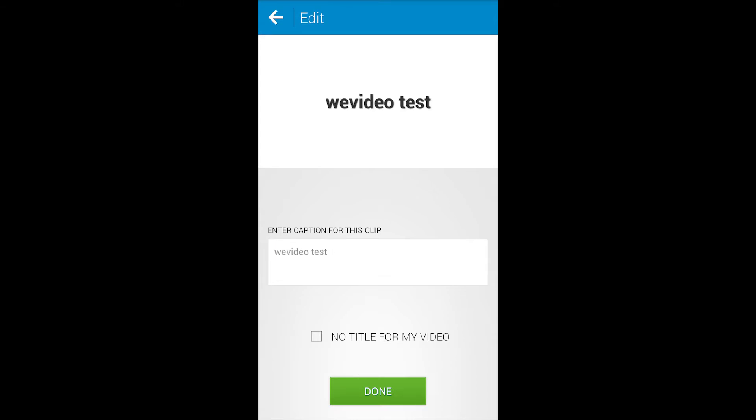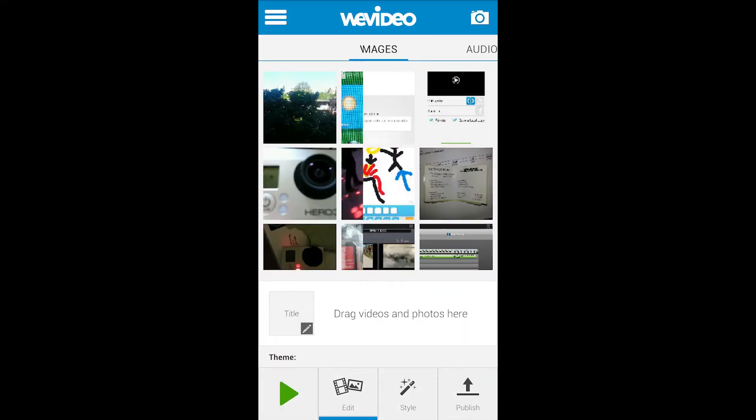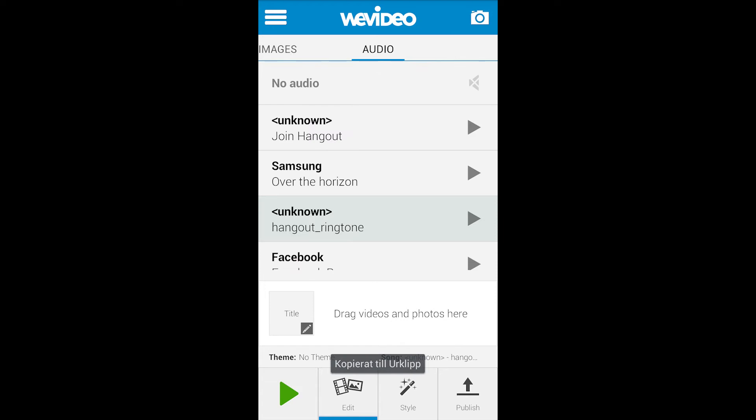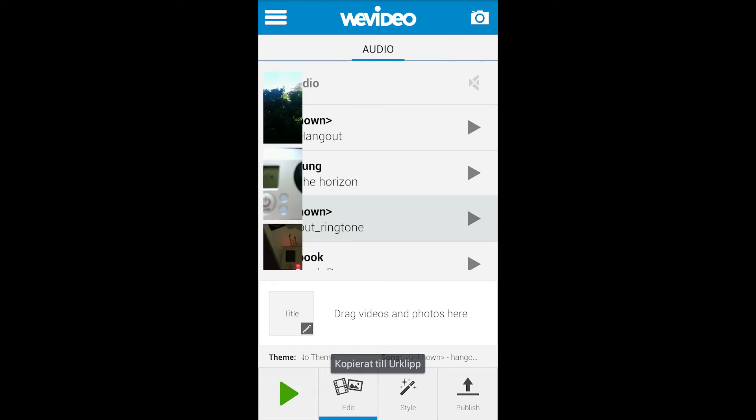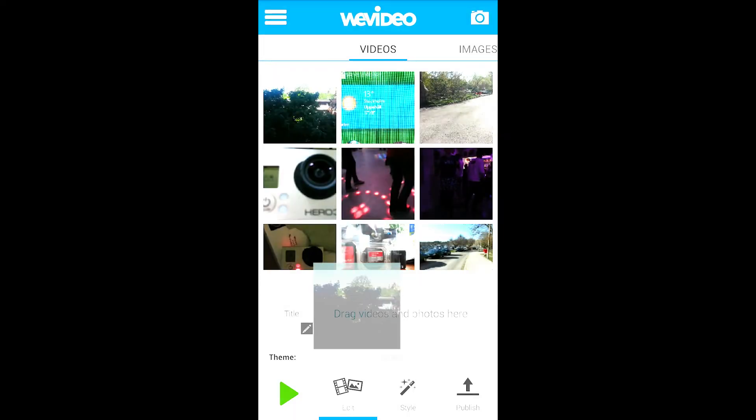Just write the title name and then click done. Now you can drag and drop videos, photos or audio to the timeline. So I just drag in a few videos.